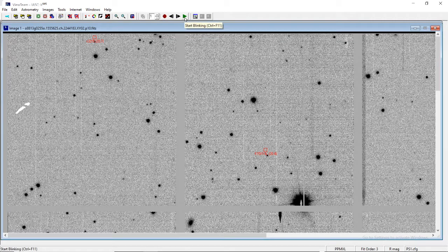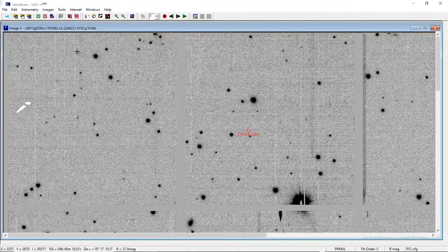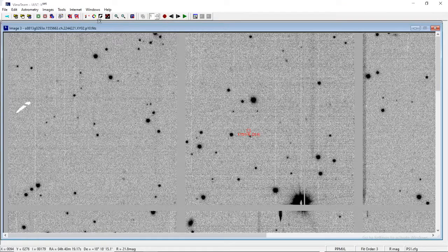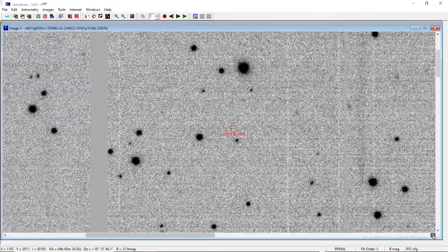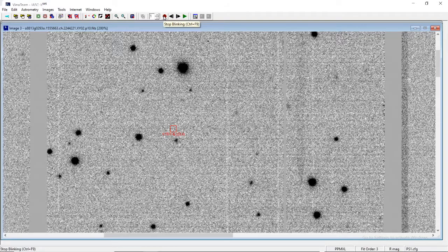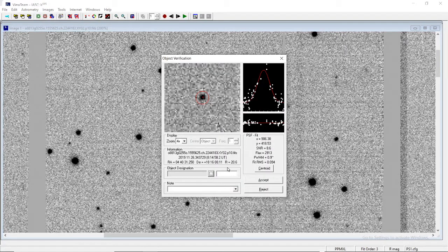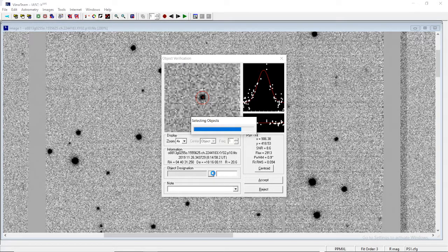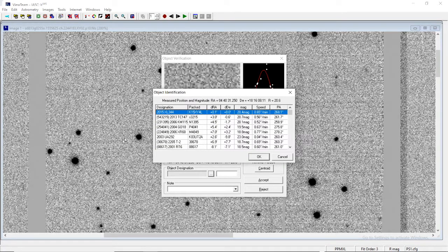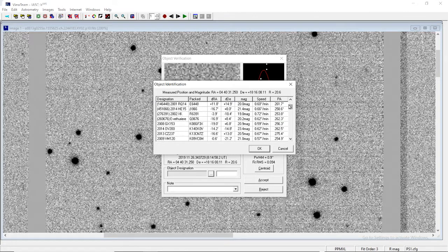Now let's resume from where we had left after this discussion on object types and nomenclature. The five-letter designation object was available in only one frame, so we are going to neglect it. Coming back to the seven-letter designation — it was a perfect designation. Here in image one, I am stopping the blinking, bringing my crosswire here. We had already analyzed the properties: magnitude R, SNR value 8.6, and the PSF fit graph. Everything has been analyzed, so now we are going to click on the object designation.